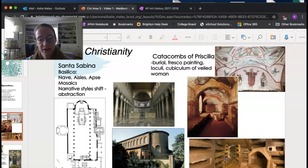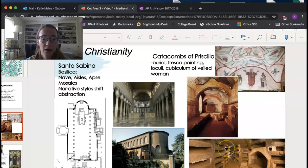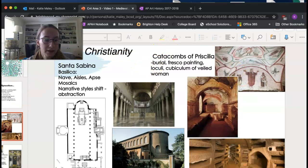The catacombs feature Christian burials with tons of hallways and layers underground. Bodies would be in loculi. There would also be cubicula — rooms dedicated to wealthier people — and those smaller rooms would have fresco imagery painted inside.